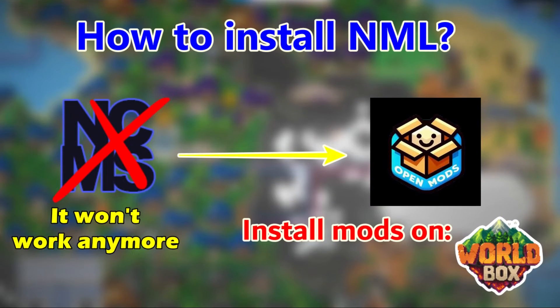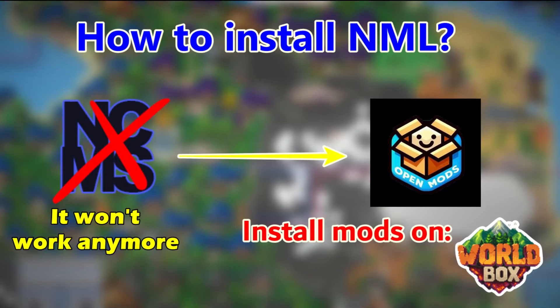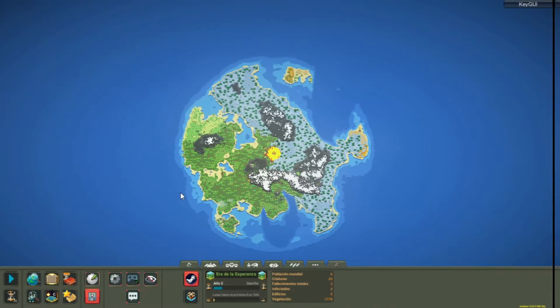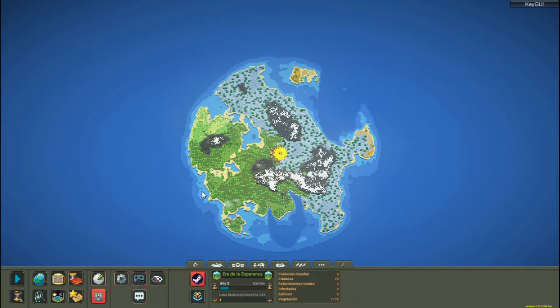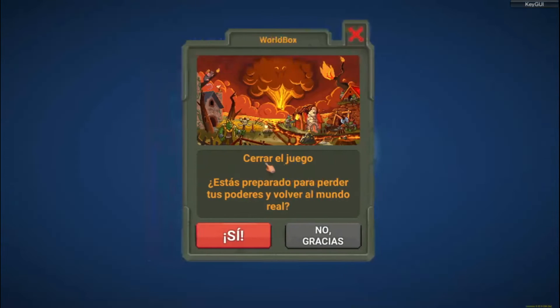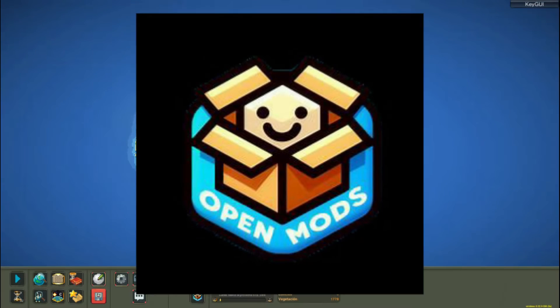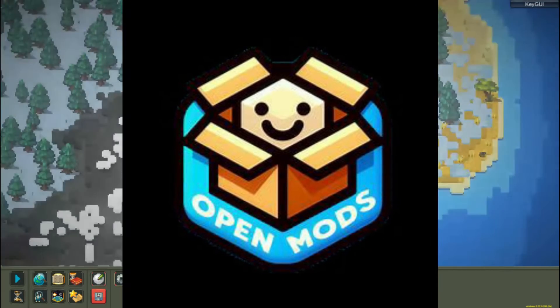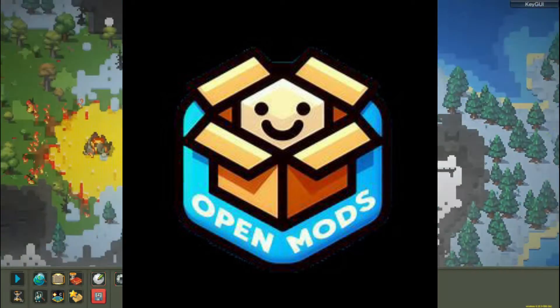Hello boys and girls, how have you been? I hope great. Today I bring you a tutorial on how to install mods in WorldBox with the new NML launcher that will be operating because NCMS will stop working.